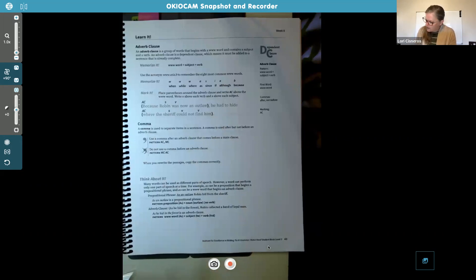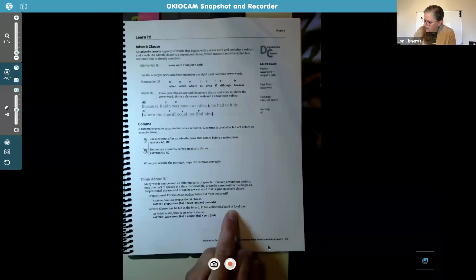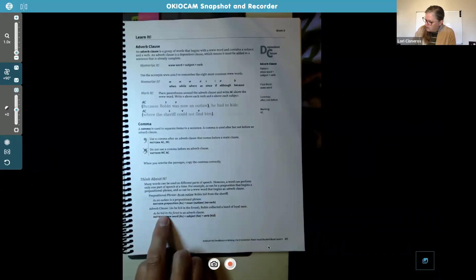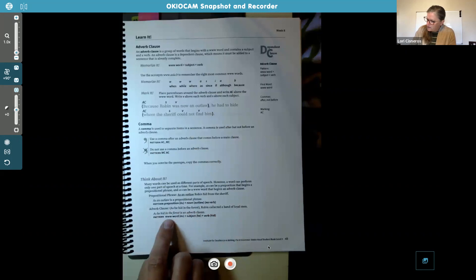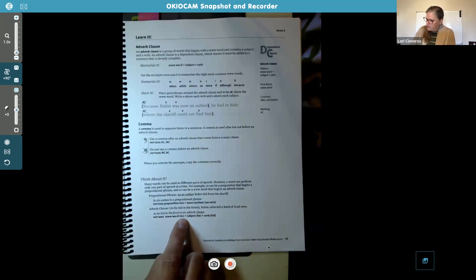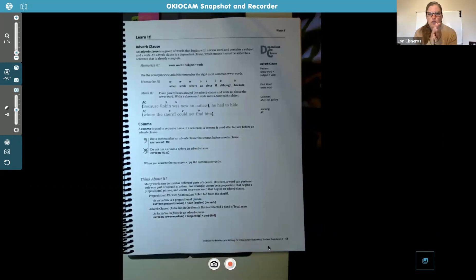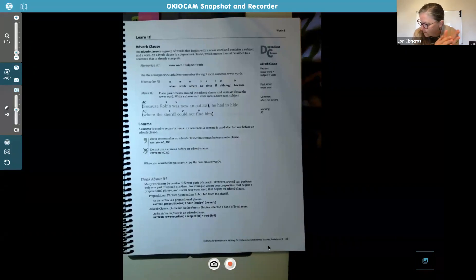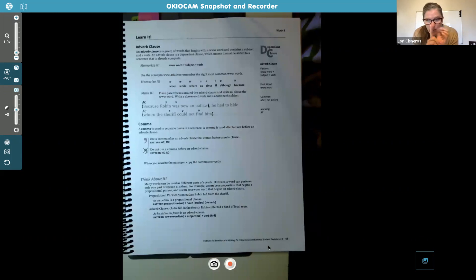The adverb clause has the www word, subject, and verb — and notice that the word adverb has the word 'verb' in it. 'As he hid in the forest, Robin collected a band of loyal men' — here 'as he hid in the forest' is the adverb clause: www word 'as,' subject 'he,' verb 'hid.' Prepositional phrases have preposition and noun, no verb. The adverb clause has the www word, subject, and verb.